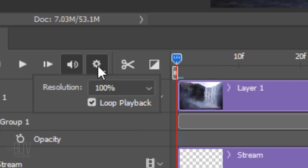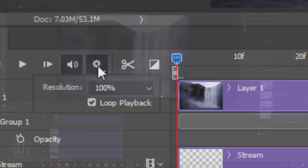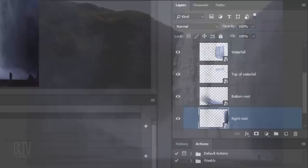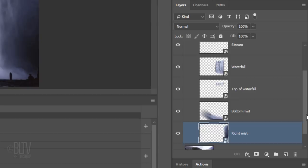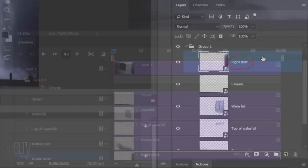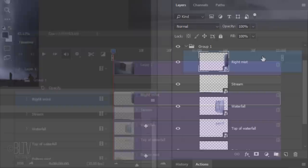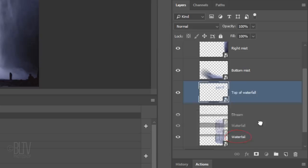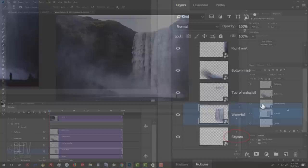I'll leave the resolution at 100%, but you may want to lower it to 50% if you want your computer to preview the animation faster. It won't render the finished animation at the lower resolution — it'll just preview it that way. Let's rearrange the layers according to how we want the areas of the photo to overlap each other. For example, we want the mist to be in front of the waterfall. Drag the Right Mist layer to the top in the folder. Notice it automatically rearranges itself in the timeline. Drag the bottom mist below the Right Mist, drag the top of the waterfall below the bottom mist, and the waterfall below that. The stream will remain at the bottom.